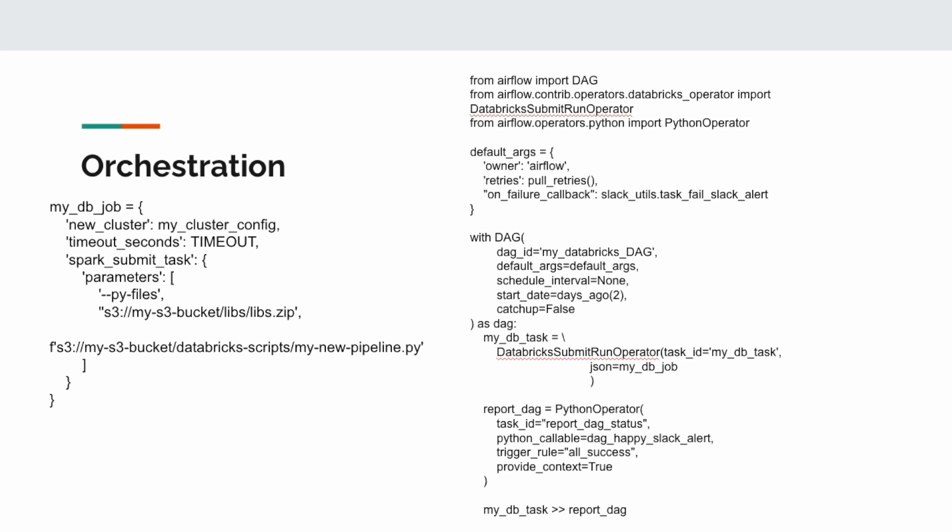On the right is an Airflow DAG that uses a Databricks Submit Run operator to submit a job to your Databricks account and run it. We're glossing over some detail, but you can see it's really not that complicated — not a lot of code.